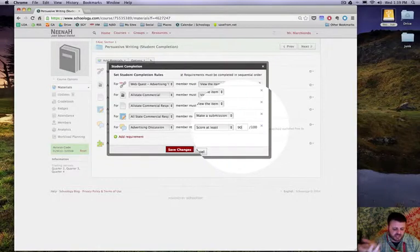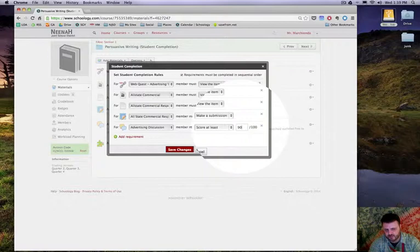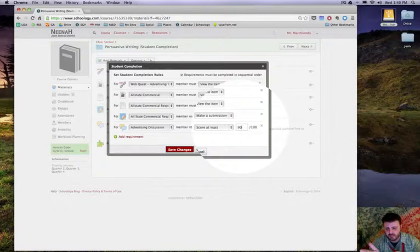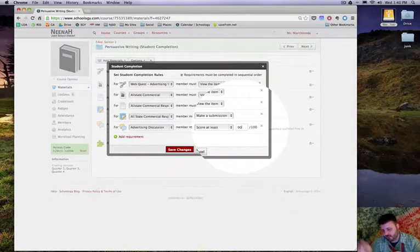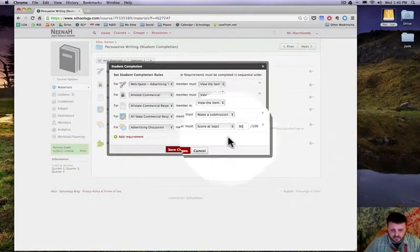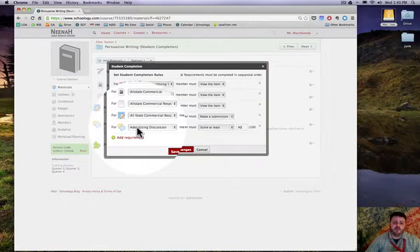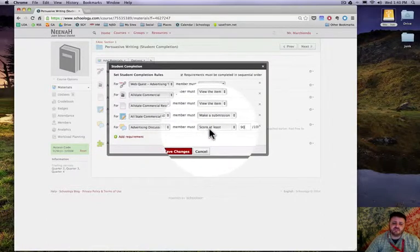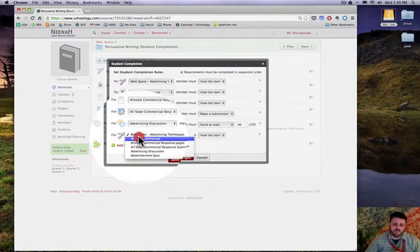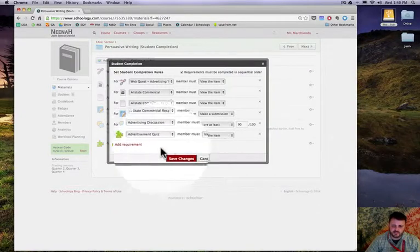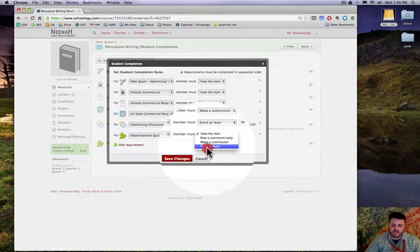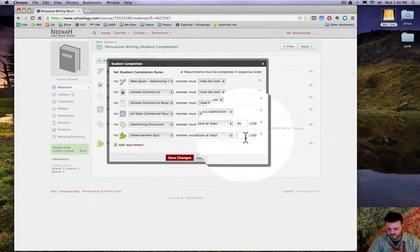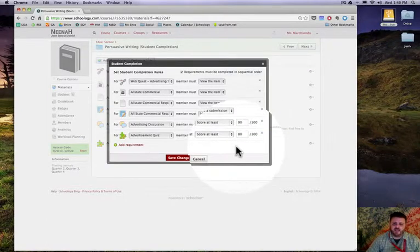The member must score at least, I'm going to say 90 percent for this advertising discussion. I said that they have to start a topic and reply to at least two other kids, and that's how that discussion will be graded. So if they do it all they'll get 100, but if they do it all but it's kind of sloppy or not whatever, that's why I chose 90. You can obviously do anything the way that you want. But after they've done this discussion, the last bit of this would be to take the quiz and again I'm going to have them score at least 80.